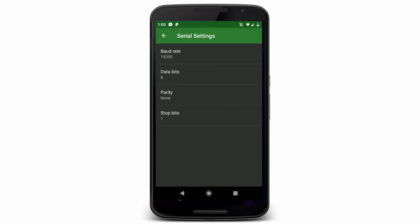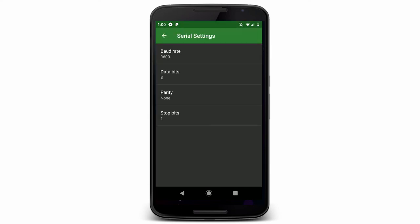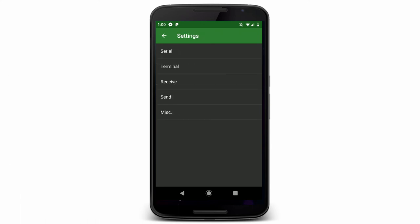We definitely need to change the baud rate to match what we put in the Arduino sketch. 9600 is a safe bet.